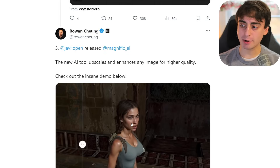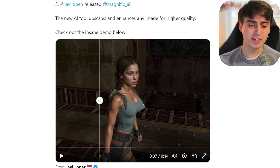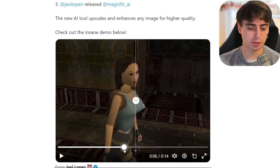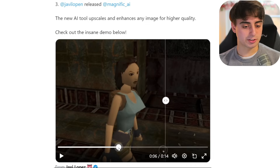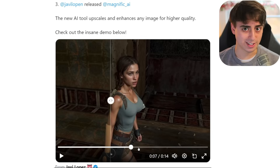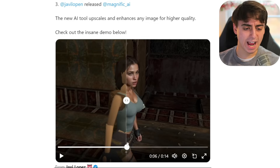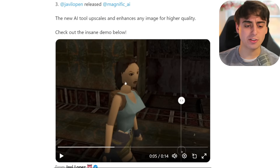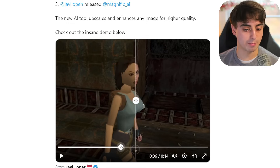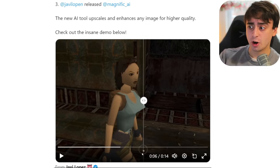This is a pretty insane demo brought to us by Rowan Chung on Twitter. The most impressive part is not necessarily the fact that it makes a realistic-looking image — it's the fact that it actually captures all the elements from the original. Enhancing an image like this with AI has been something we've wanted to do for a long time. The pain hasn't been getting a good-looking image; it's been getting an image that accurately reflects the original. The color of the shirt is almost exactly the same, her arm position, exactly the same.